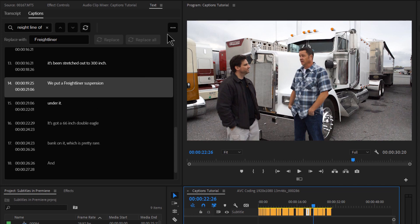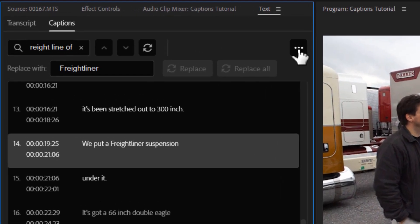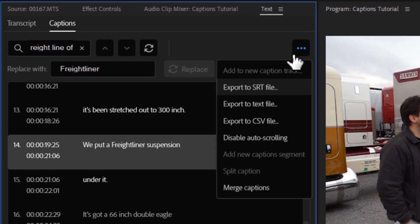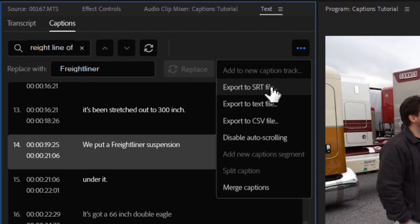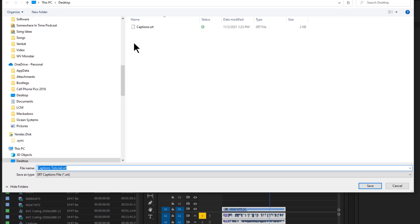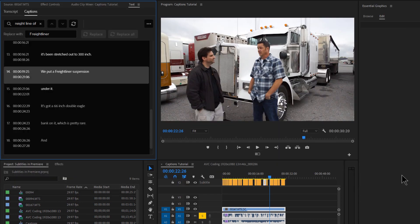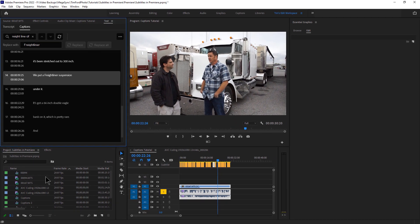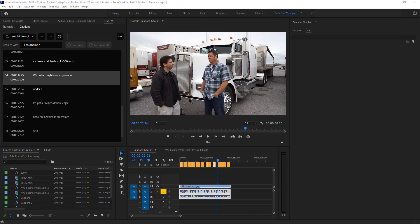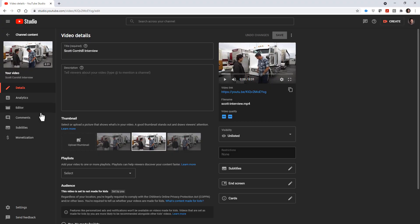So click the three buttons here, and export to SRT file. And we'll call this Captions.SRT. We'll hit Save. And then let's open up our video on YouTube, because I have this video on YouTube, this exact video on YouTube. Let's pull that up.